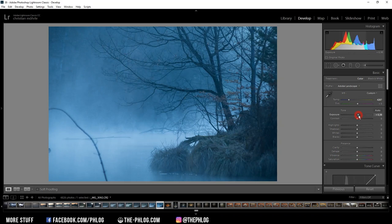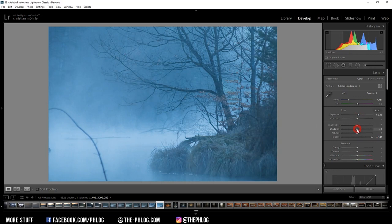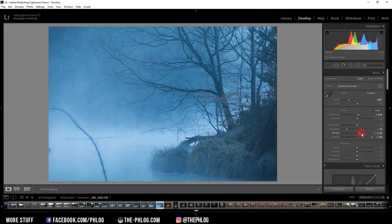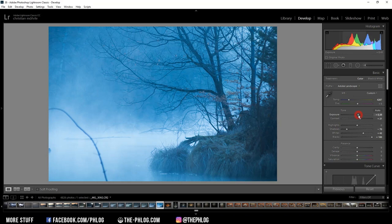Then maybe also increase the blacks just to enhance this foggy look, and to bring back some contrast I'm going to decrease the shadows. Maybe add some whites as well and further boost the contrast a little bit. And actually instead of increasing the exposure, I might want to decrease it a little bit. Yes, that looks way better.